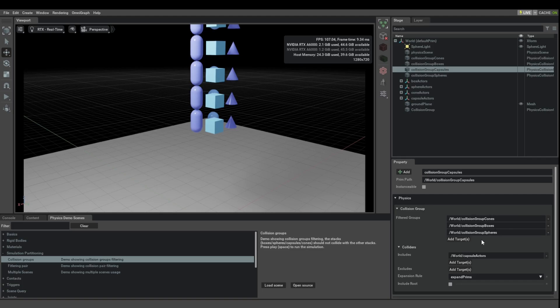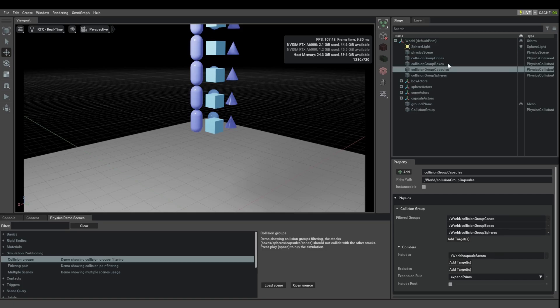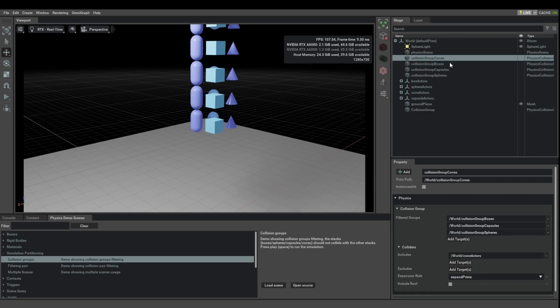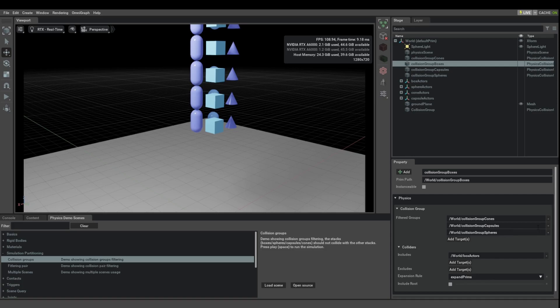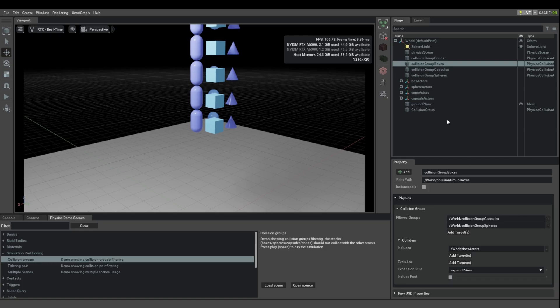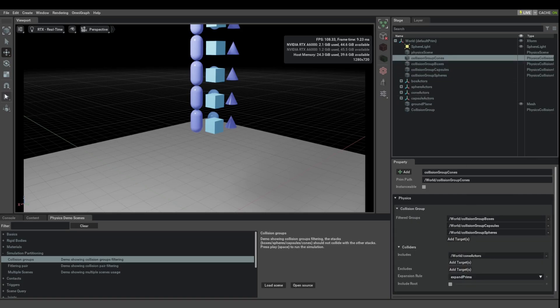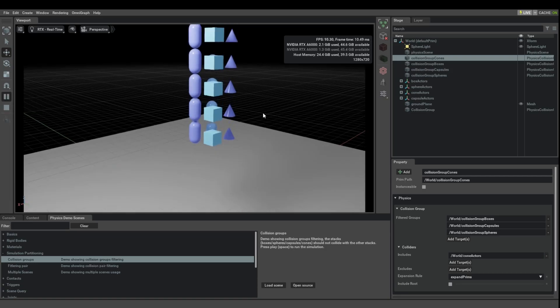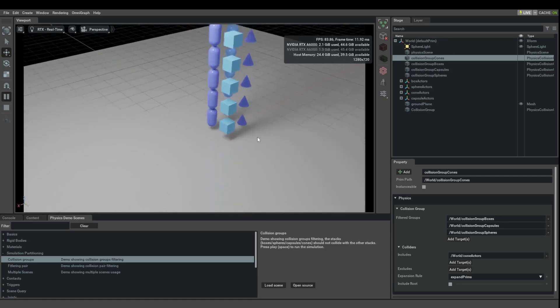Now, that basically means that there are two rules set up always. So, for example, when you're thinking about boxes versus cones, then the cones say I don't want to collide with boxes, and the boxes say I don't want to collide with cones. So, let's say that the boxes will no longer ask to not collide with cones, but the cones will still say they don't want to collide with boxes. Let's see what that does.